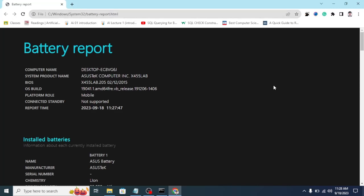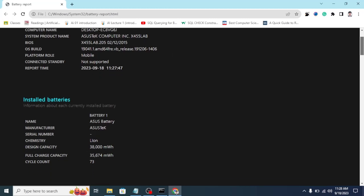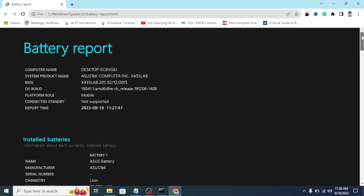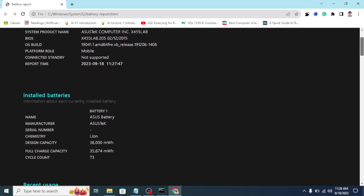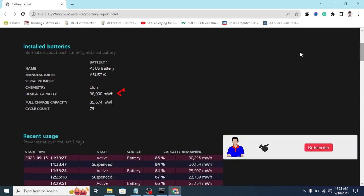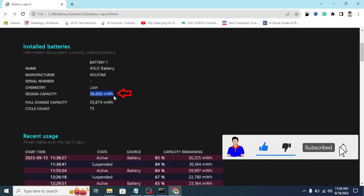So here you can see the battery report. My laptop is an ASUS laptop and all the details. You can see the computer name, system product name, BIOS, and everything.